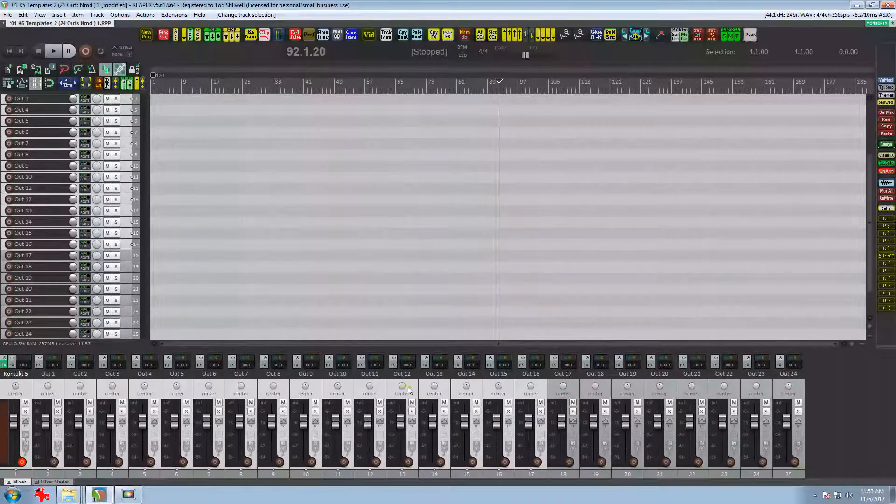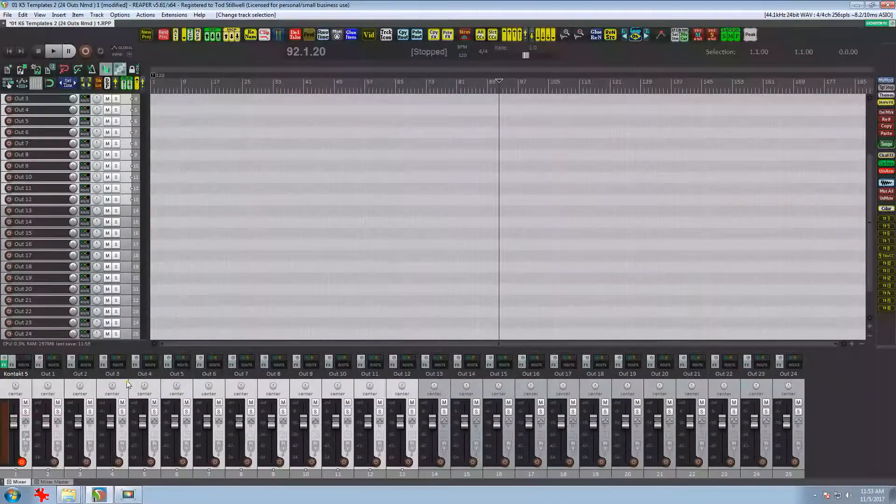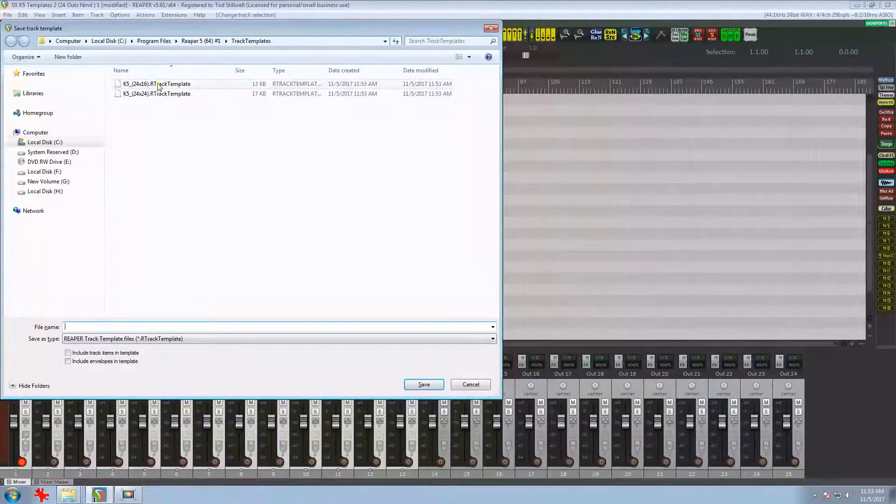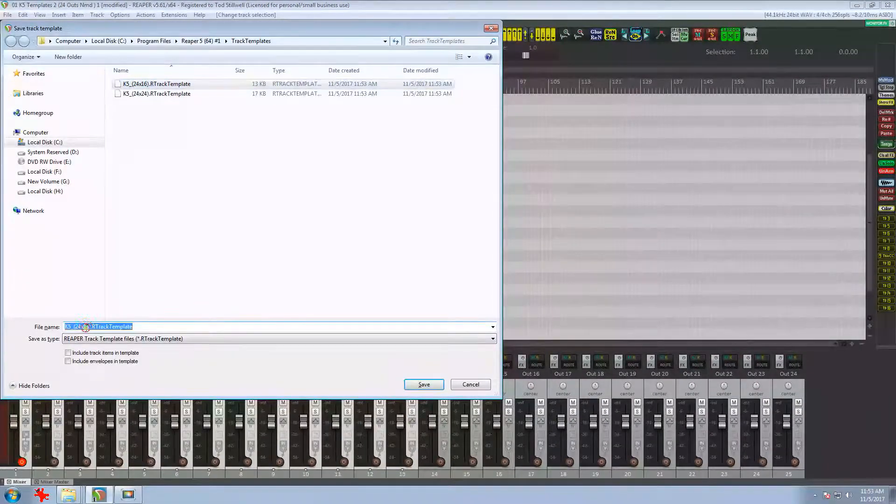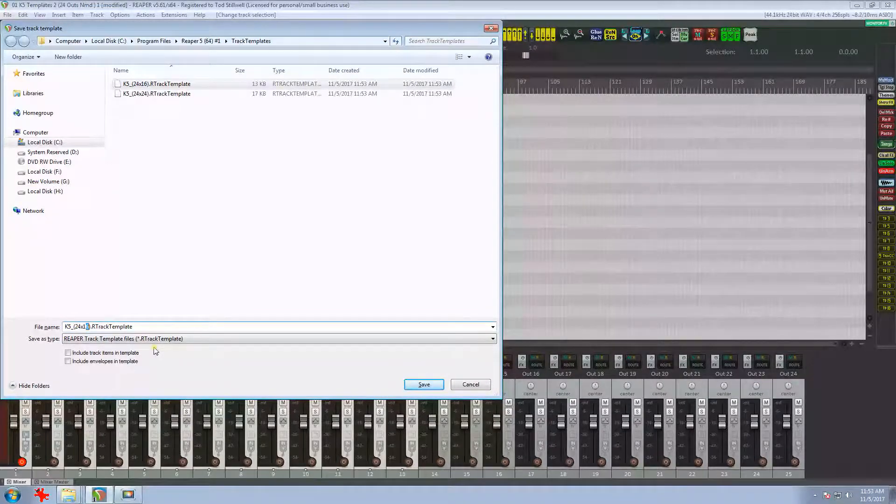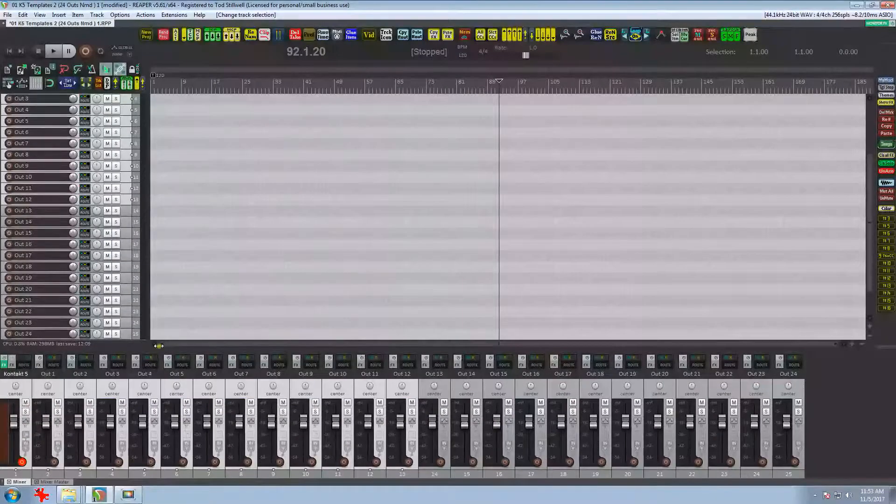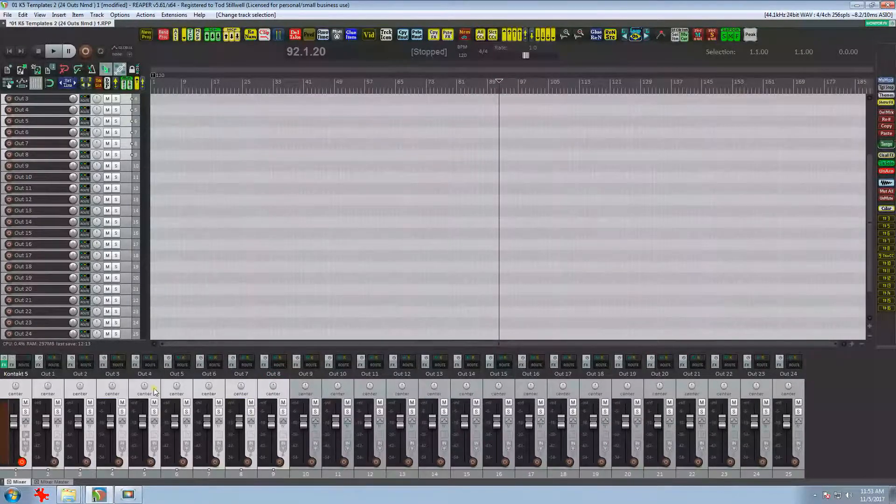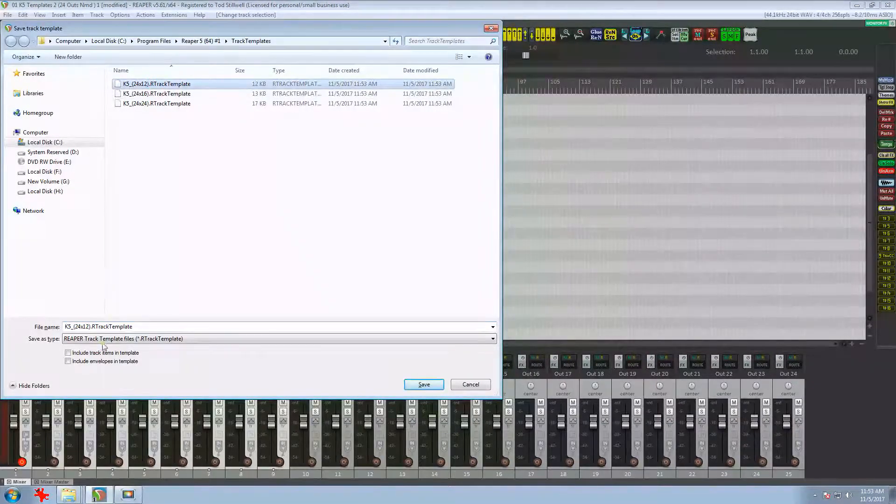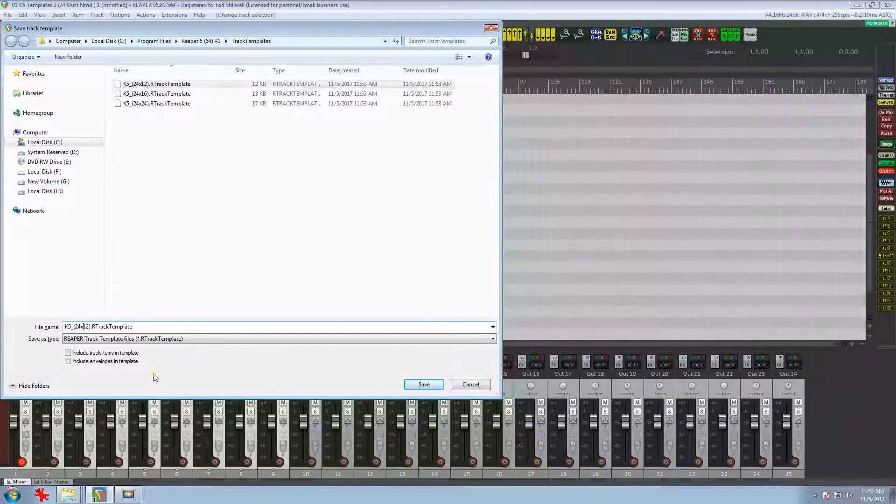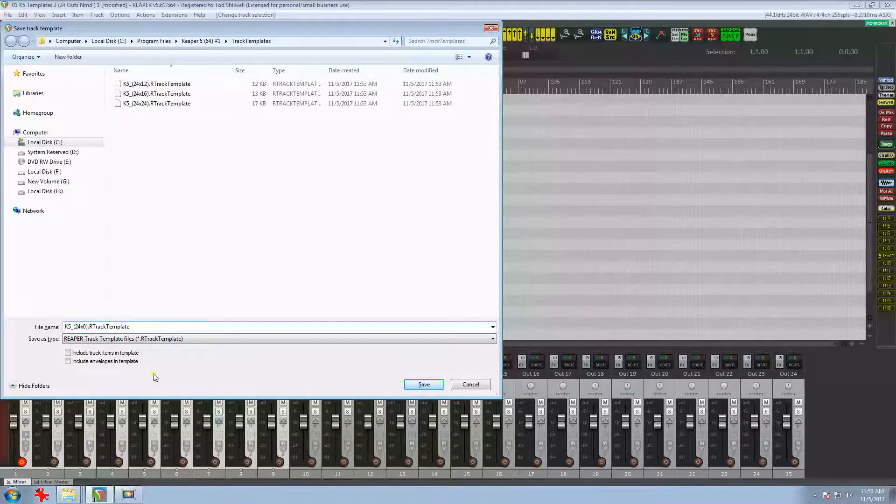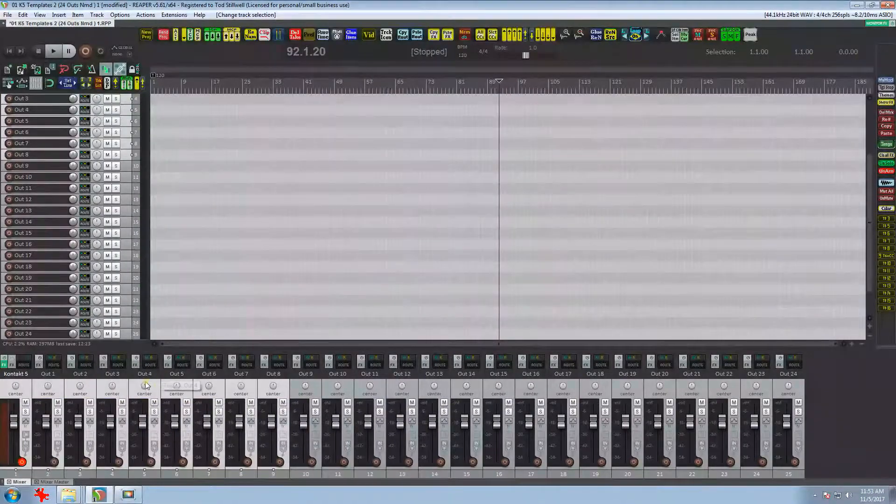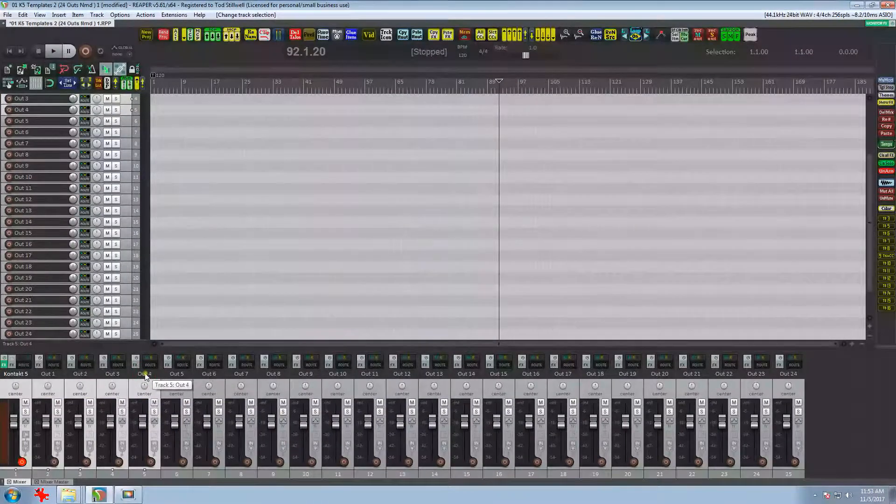Now I'll select 12 and do the same thing. This time I'll select 8 and I'm going to pad it with a 0 to keep it in order. And now the final template with 4.